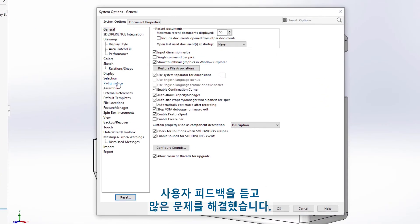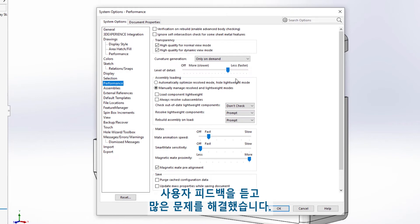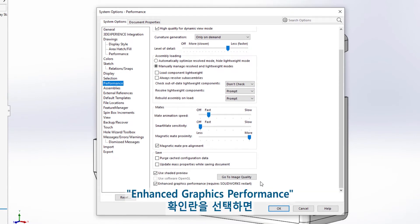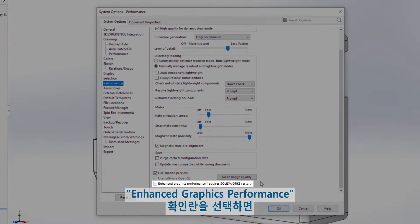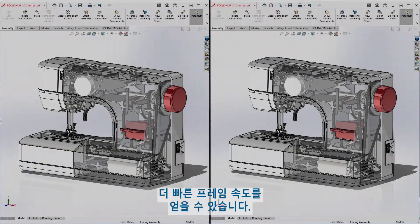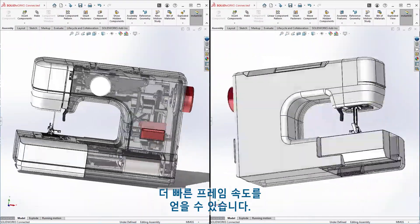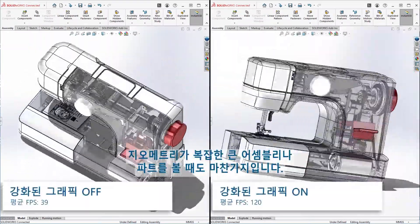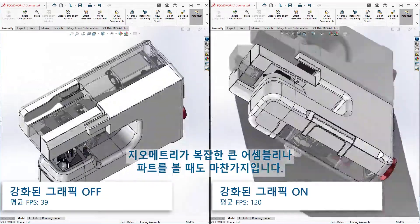We listened to user feedback and resolved many issues. You'll now have greater reliability with the enhanced graphics performance box checked, so that you can realize the faster frame rates when viewing large assemblies or parts with complex geometry.